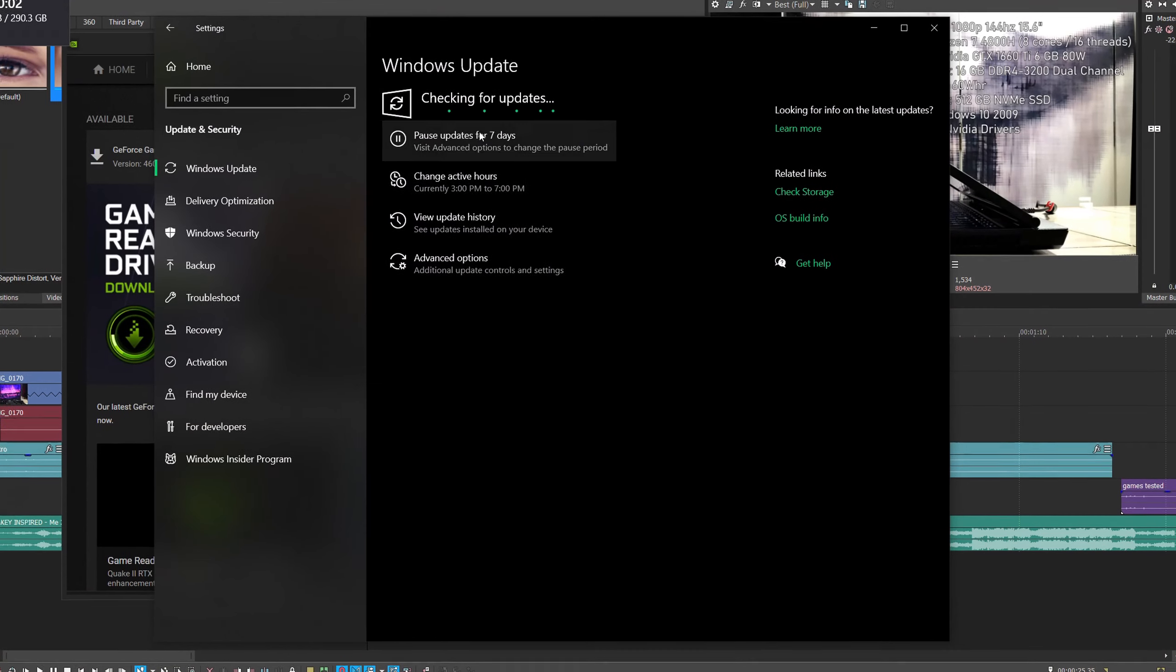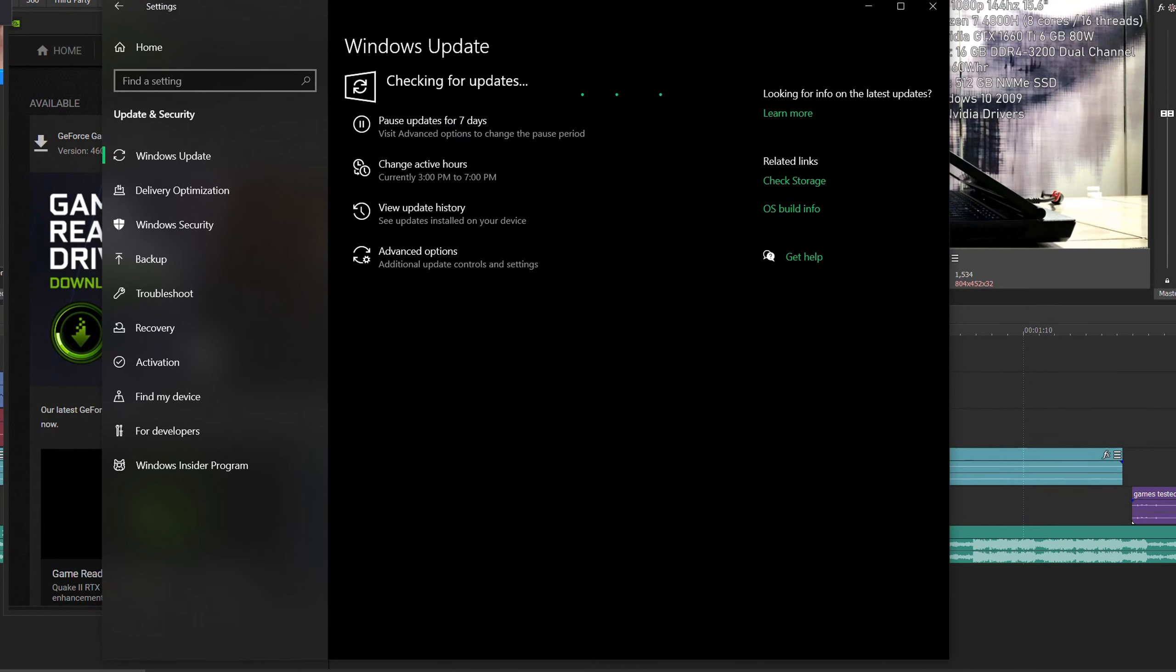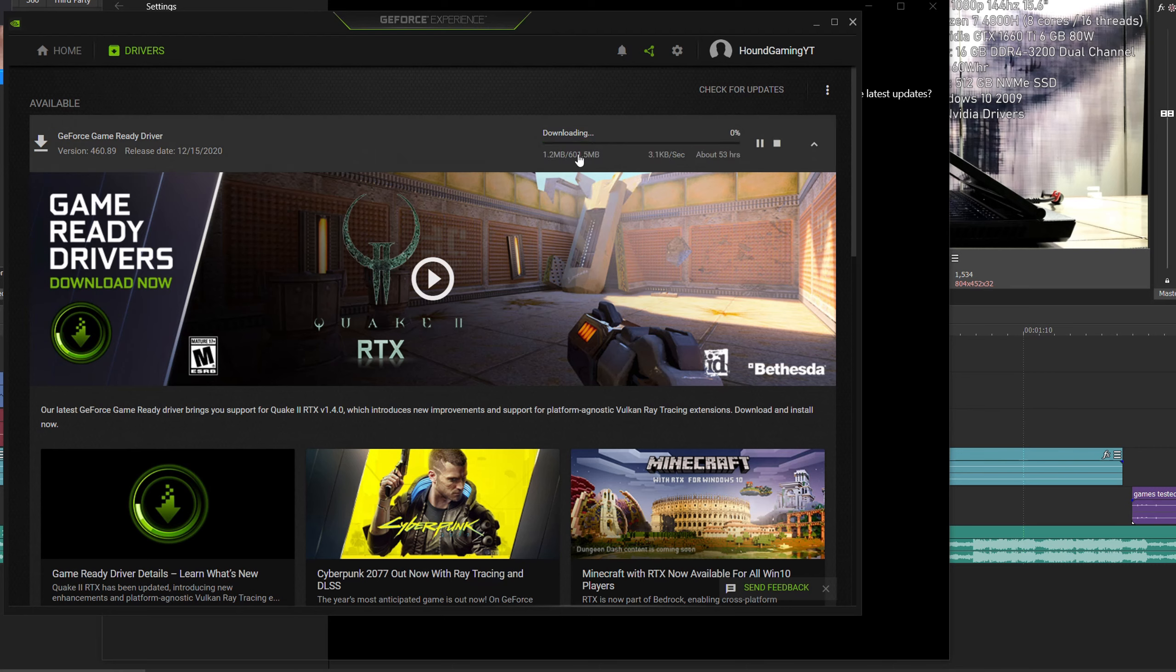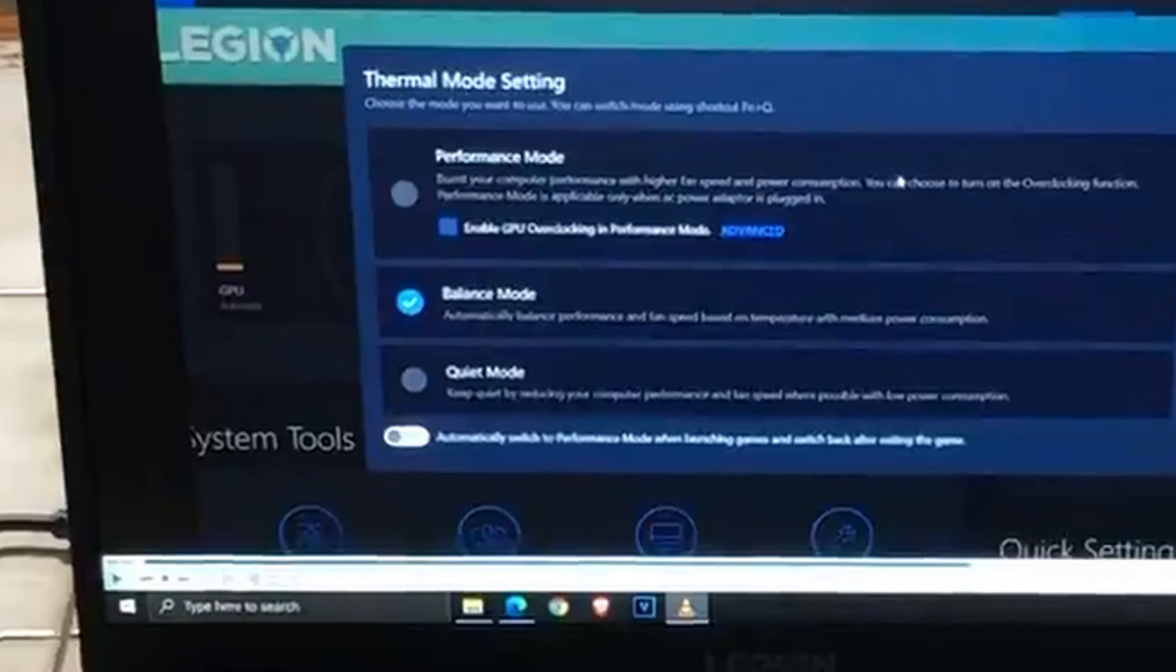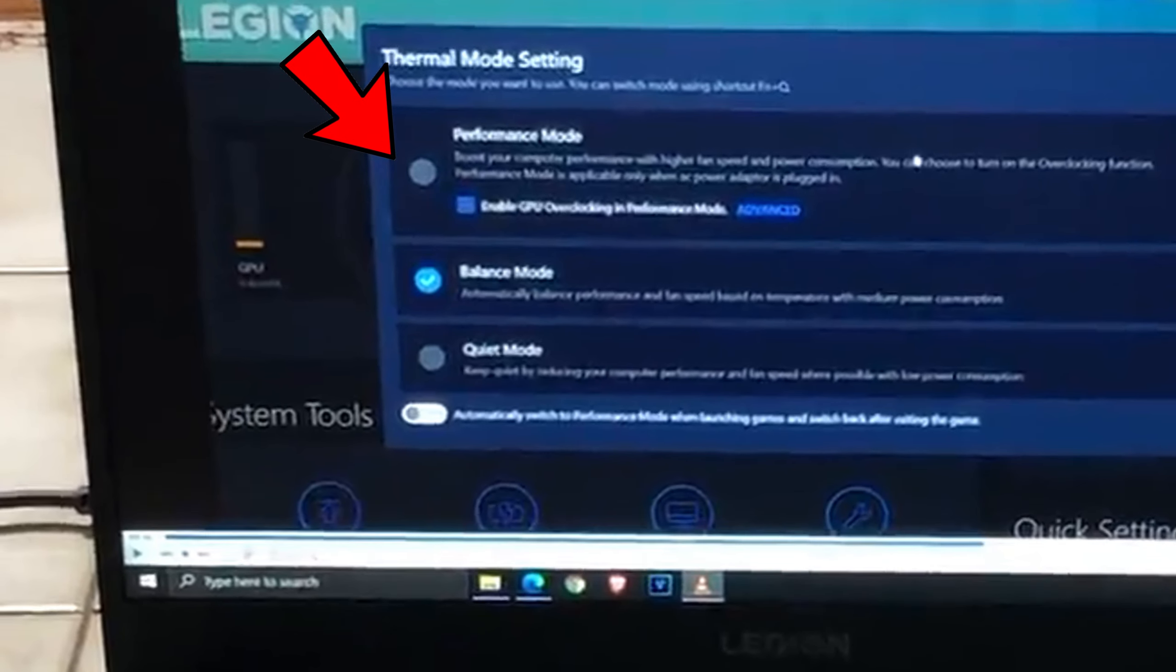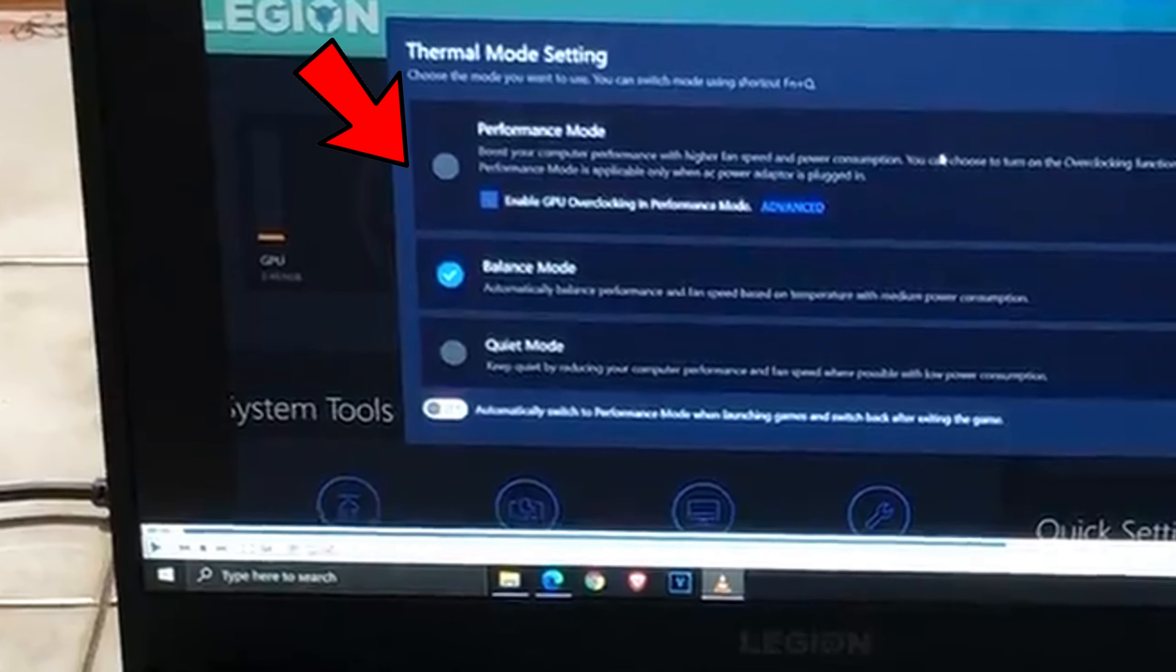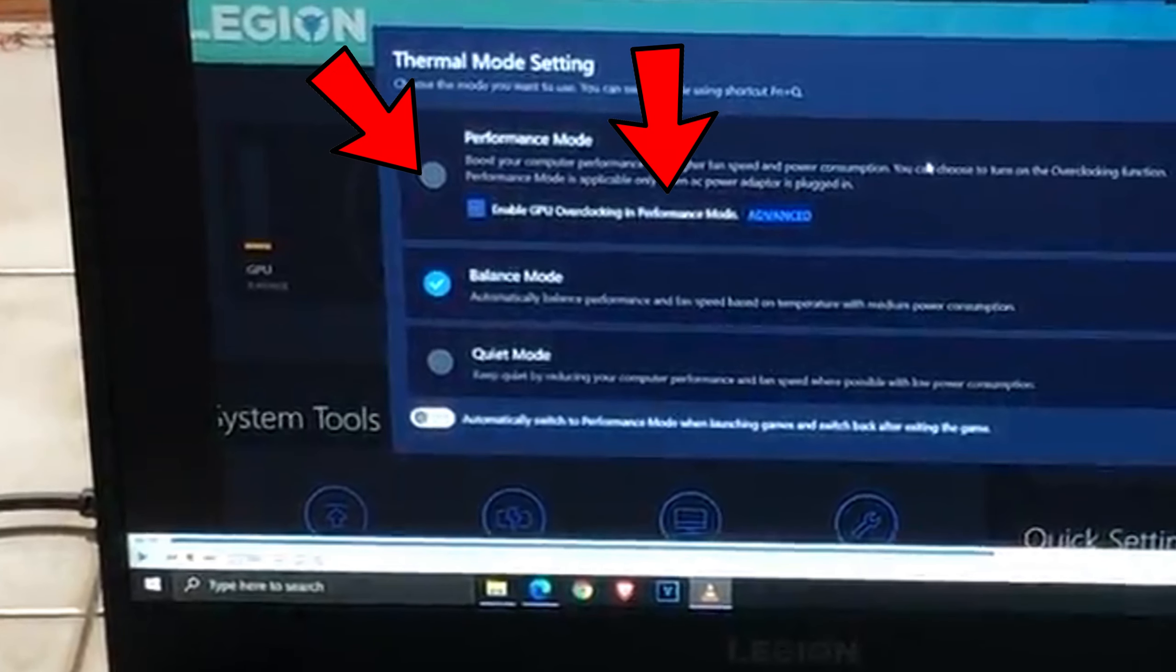Testing was done with the latest version of Windows 10, the October 2020 update, and the latest NVIDIA drivers. I've also optimized the NVIDIA control panel for the most performance possible and enabled the high performance mode in the Lenovo Vantage app and enabled GPU overclocking.